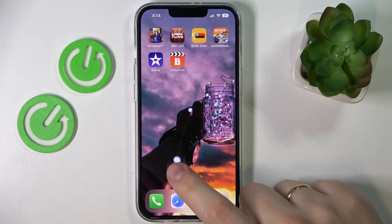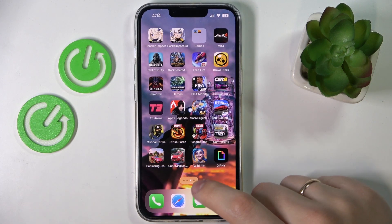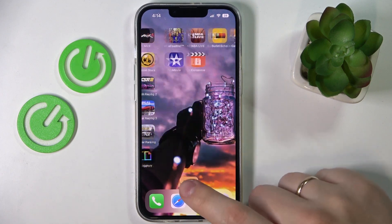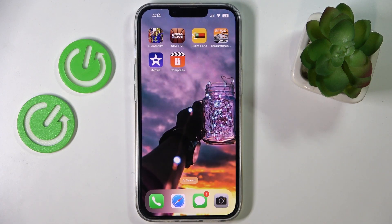Hello everybody! In today's video tutorial we would like to show how you can customize the iPhone 14 series device home screen.